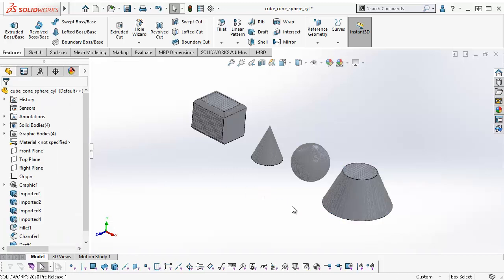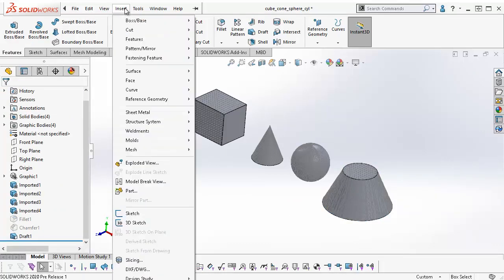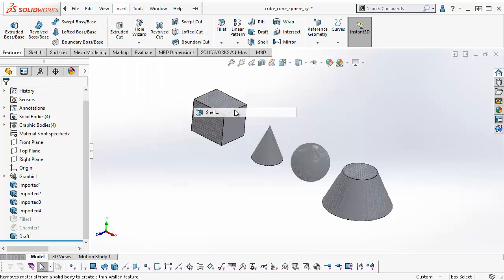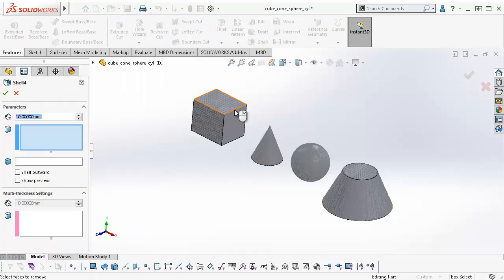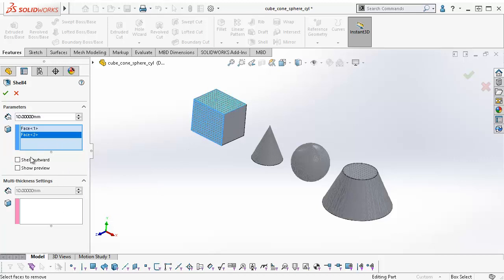And finally, to use the Shell feature, I go to Insert, Features, Shell, and select the open faces for the shell. Click OK to finish.